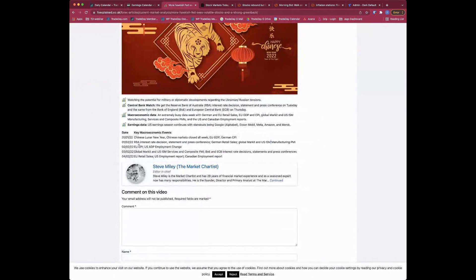On Wednesday we get EU CPI and, most importantly, the US ADP employment change. The ADP employment change is put out by ADP and it's a guesstimate - a precursor of what the employment report could be, which is then released on Friday.